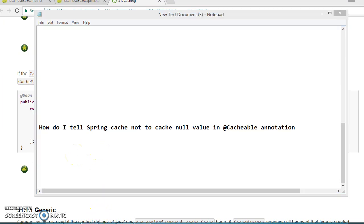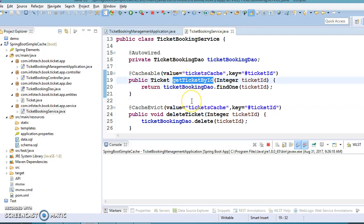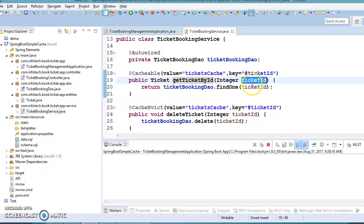If you look into the method called getTicketById, there is a loophole. When you provide an ID and that entry is already available in the cache,